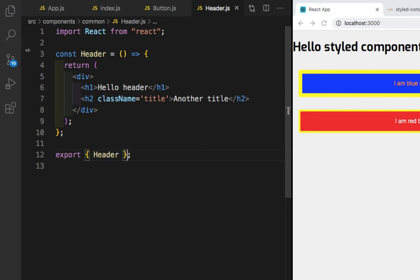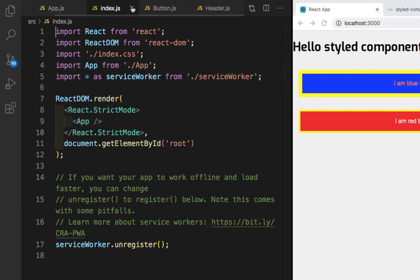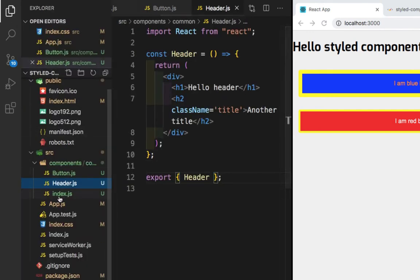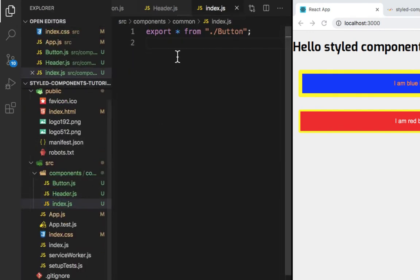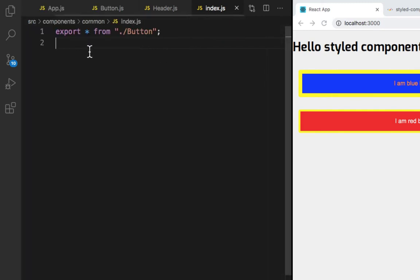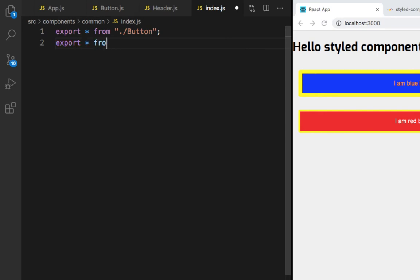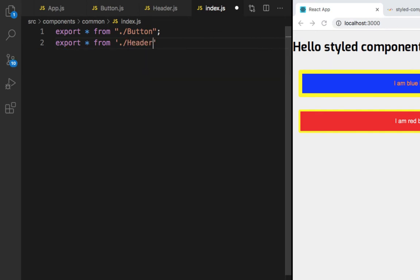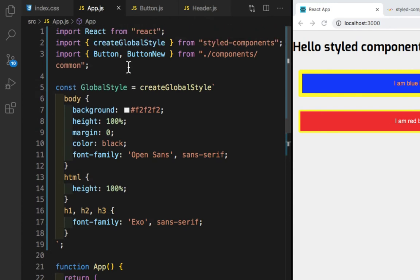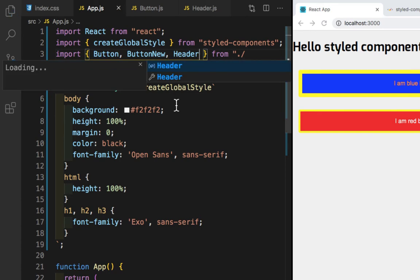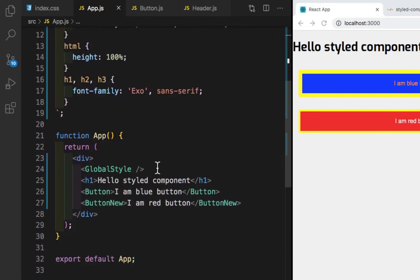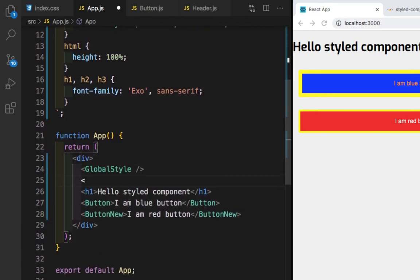Let's save this. Now we need to go to index.js inside the component folder and here we need to write export all from './header'. Let's save and close this. Now we need to go to App.js and import the Header component, then render it as a Header tag.